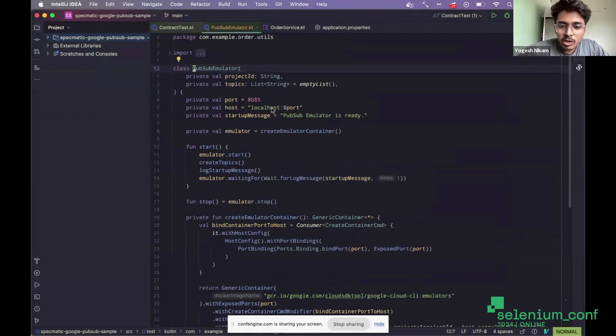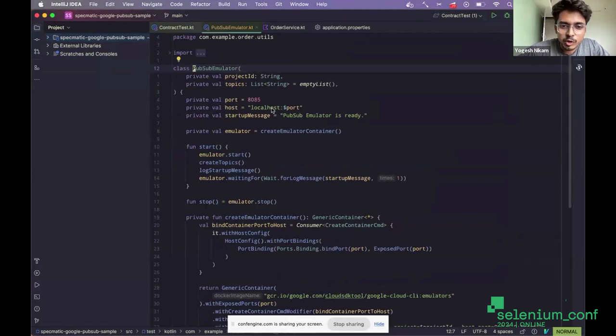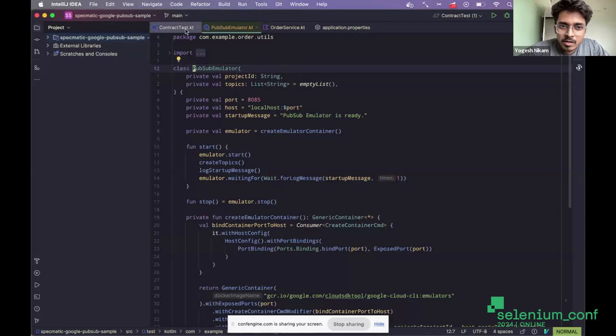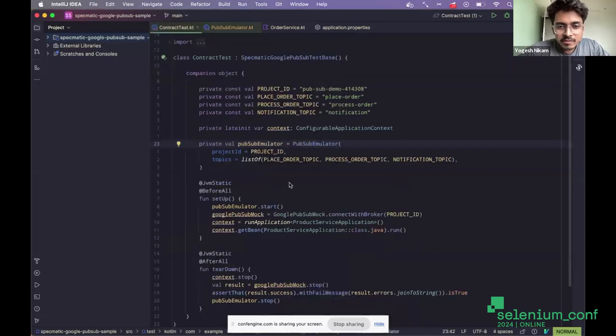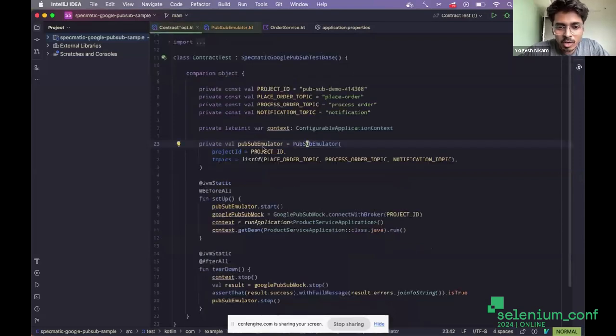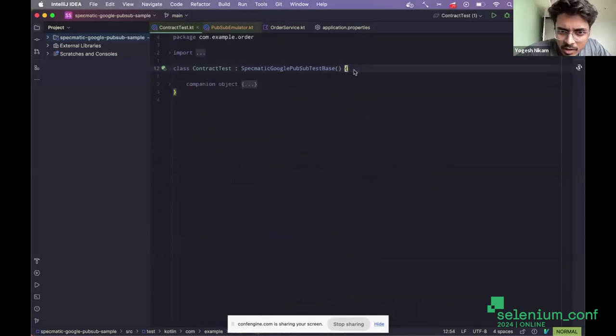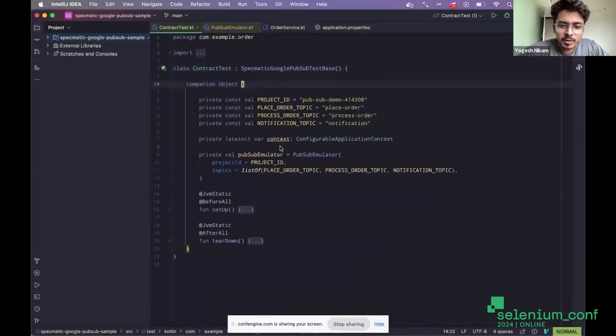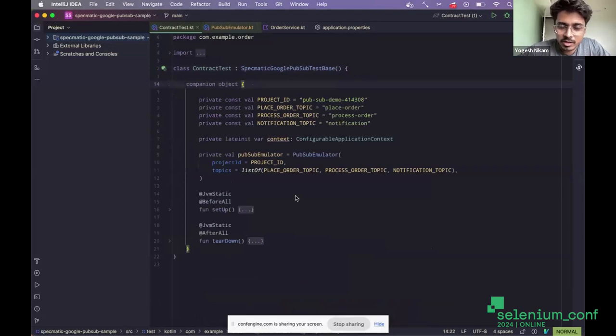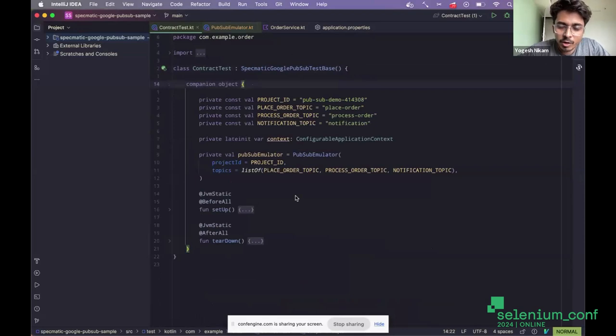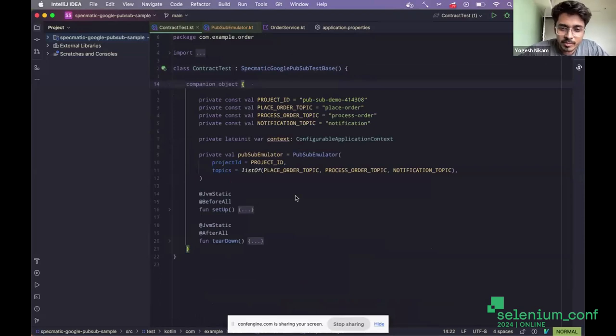But what if you wanted to test it as part of your automated test, like unit tests or integration tests that you write within your IDE? So that is something that I wanted to cover as part of this talk. To do this, you can use test containers. I'm quite sure most of you must be aware about what test containers are. They let you run the containers programmatically from your test, from the code, basically.